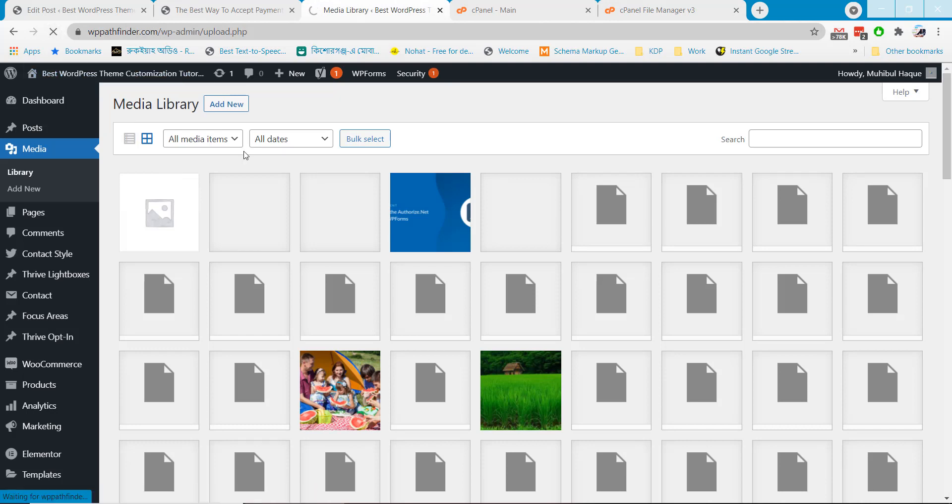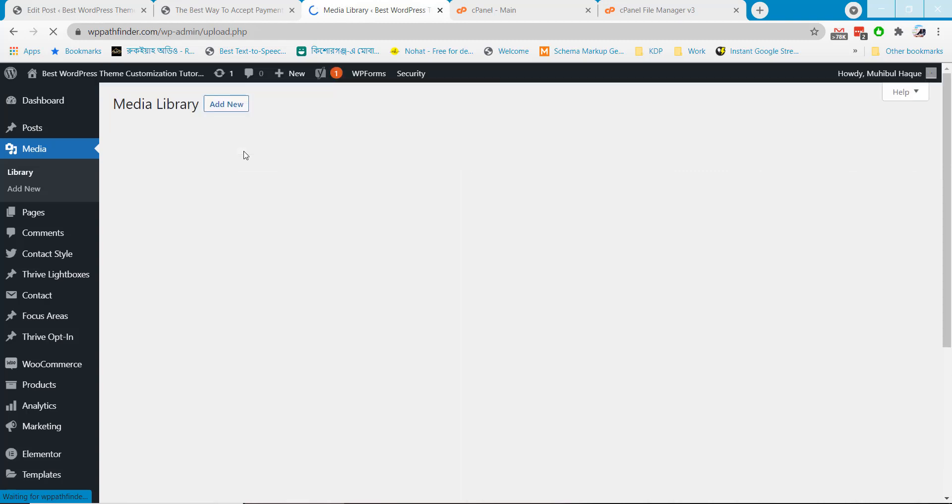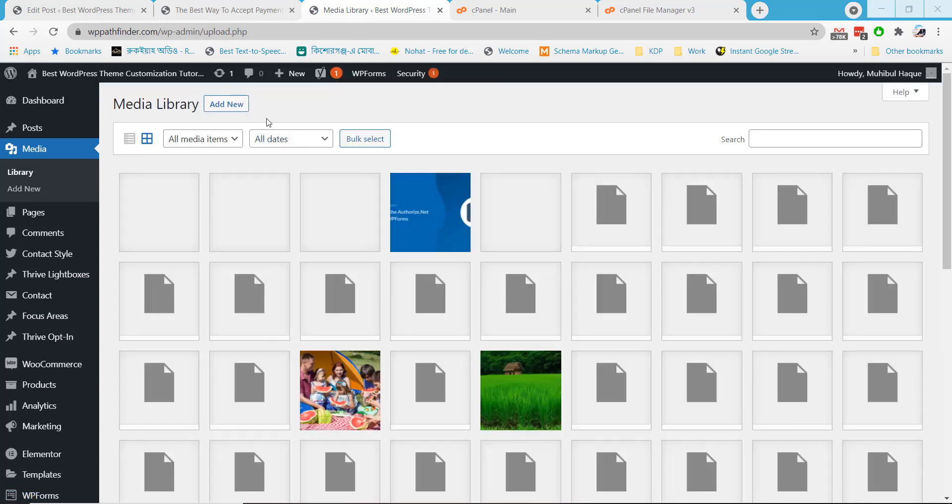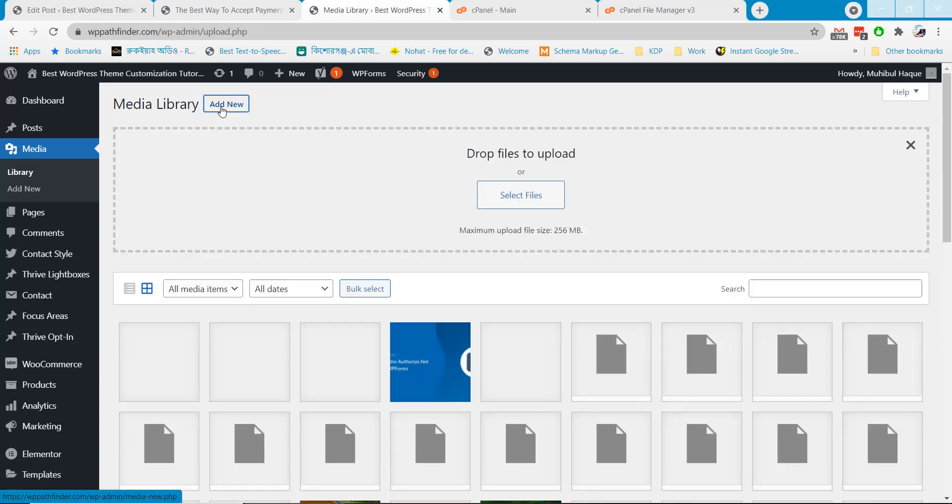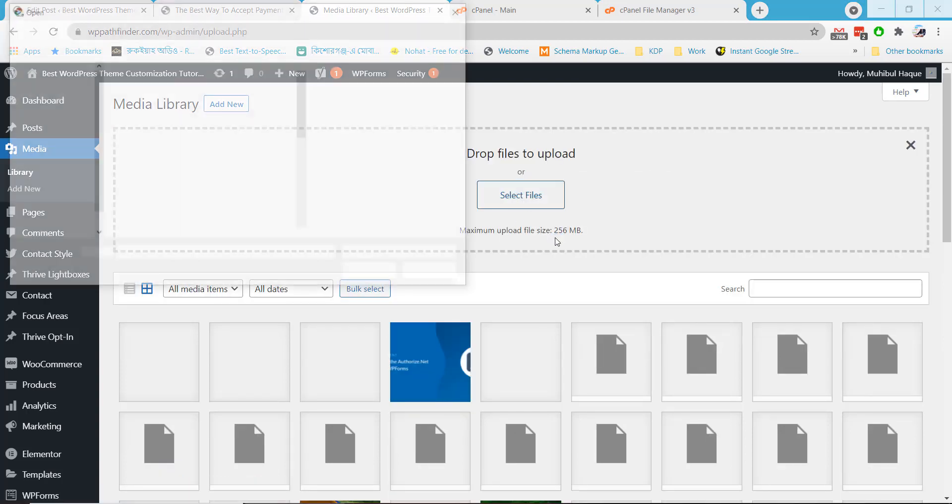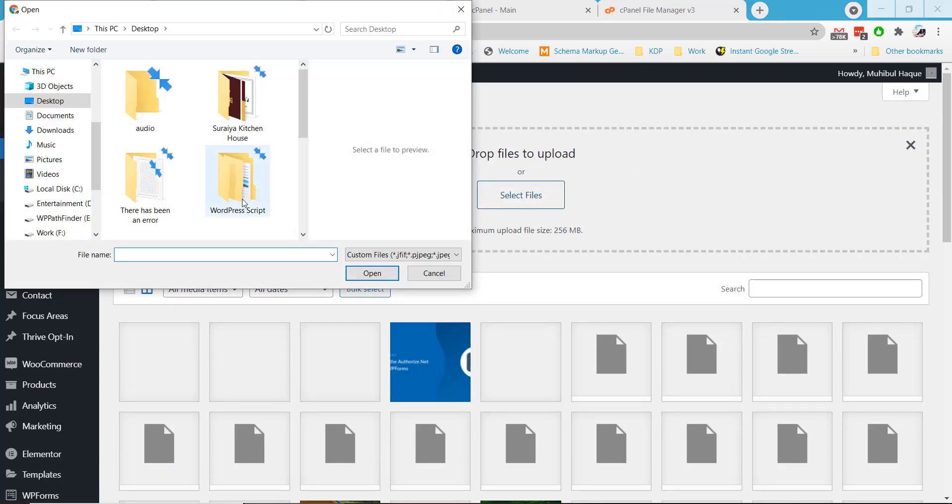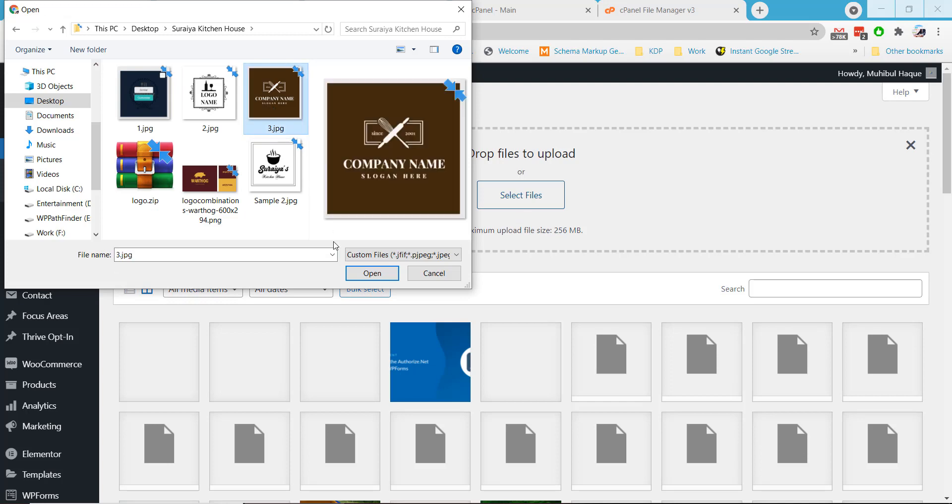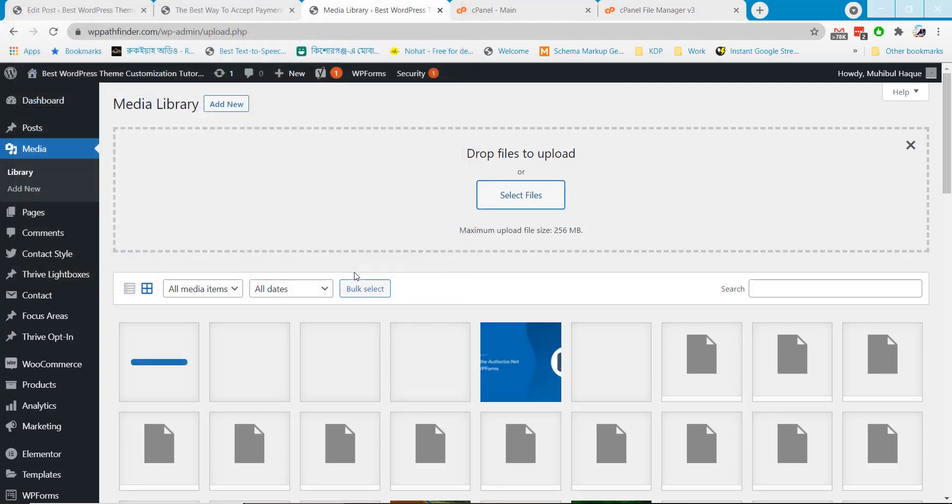If you now upload new images on media library it will work. Let's check with a sample image upload. Now we will upload image on post and thumbnail to check if everything is working fine or not.